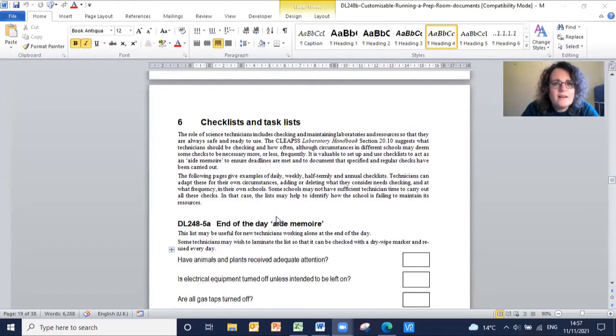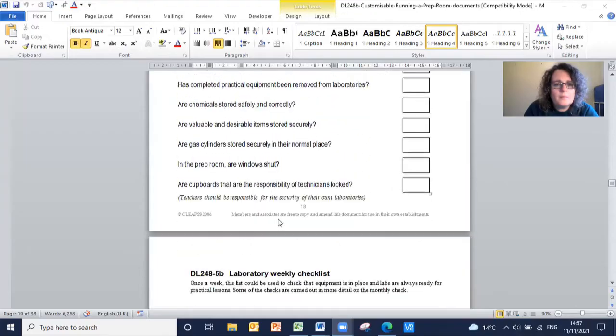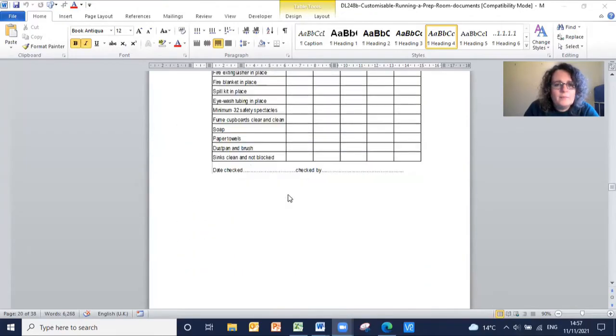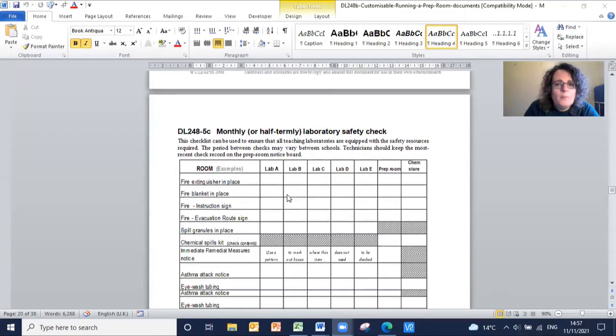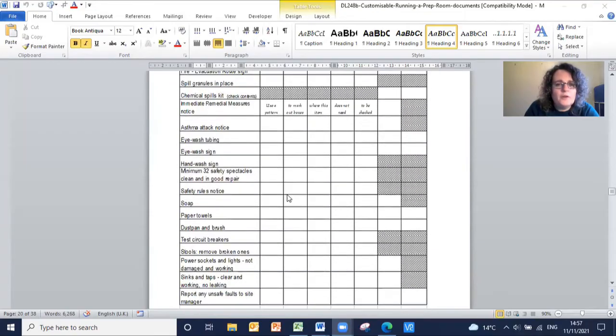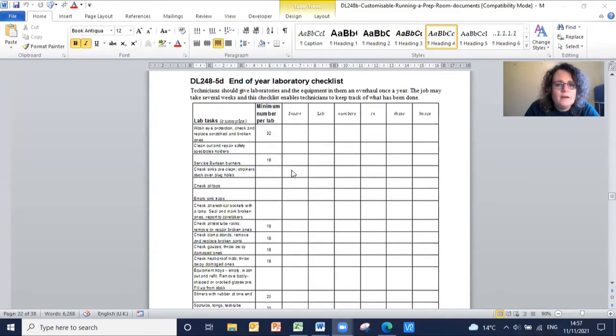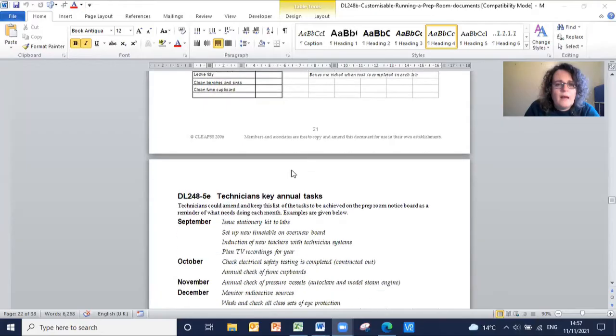The checklists include end of day, weekly, monthly or half termly, end of year and key annual tasks.